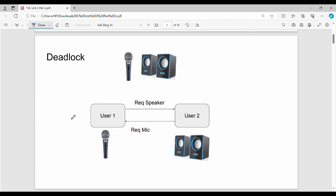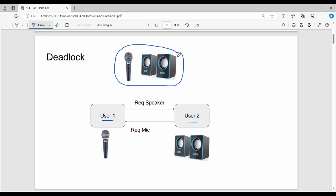Let's look at a different example. In a college there are two students: User 1 and User 2. User 1 is at symposium and User 2 is at culturals. In this scenario, any user or student can ask for a mic or speaker.